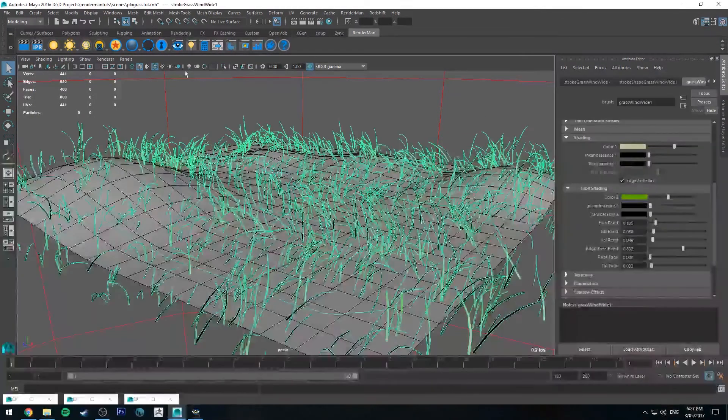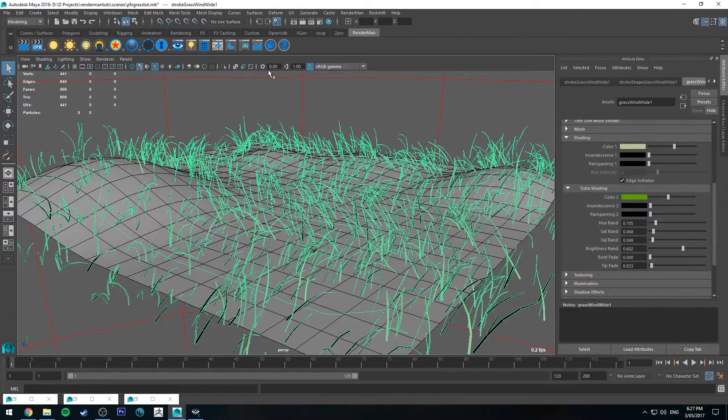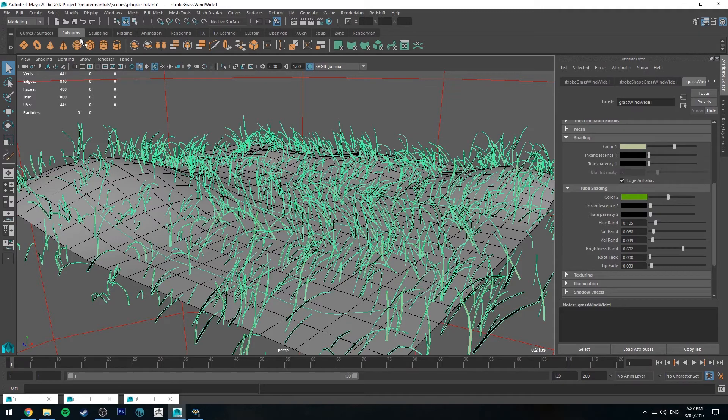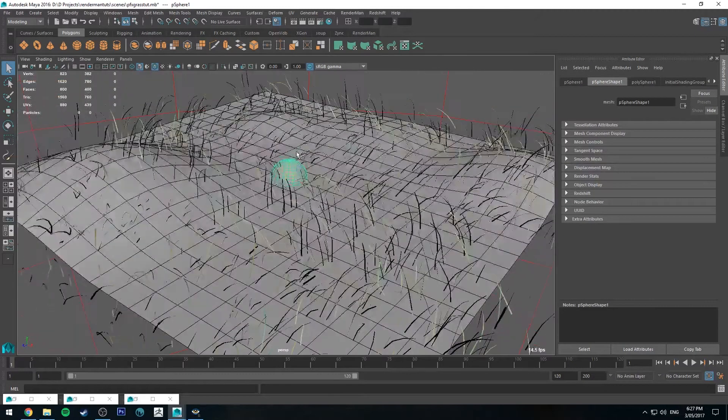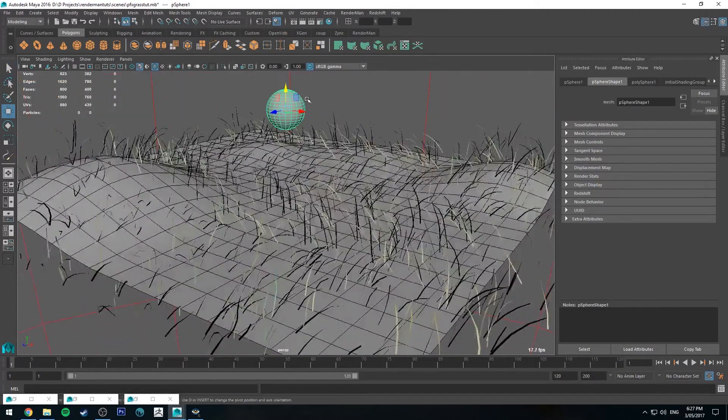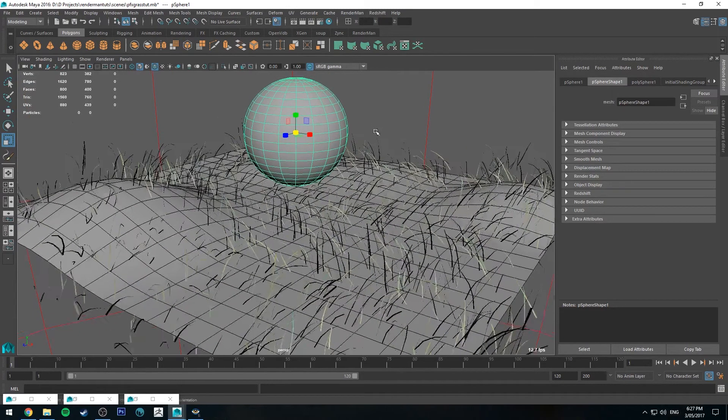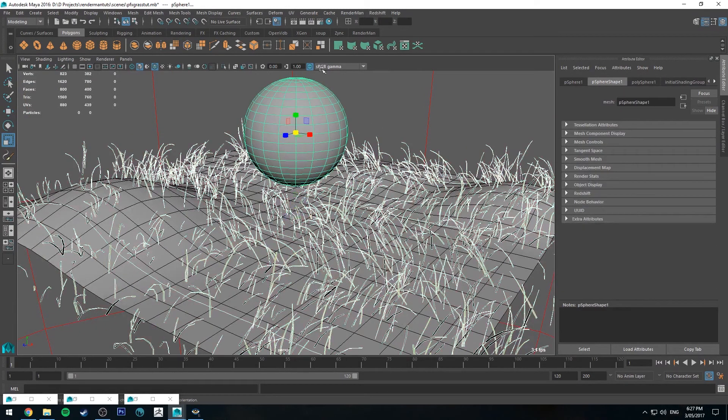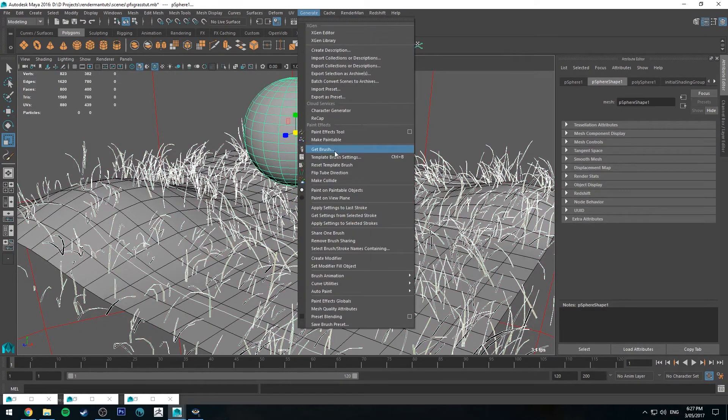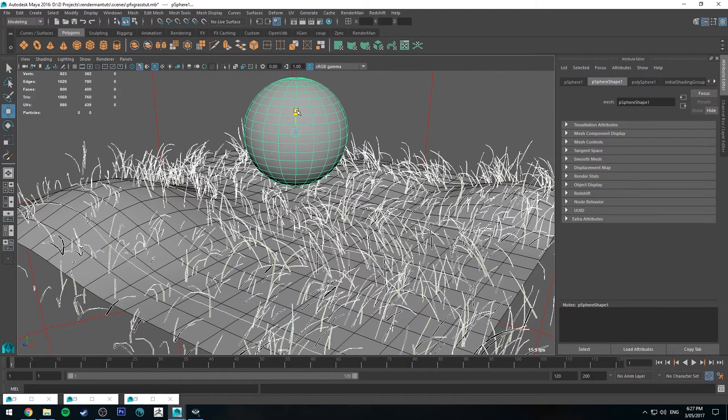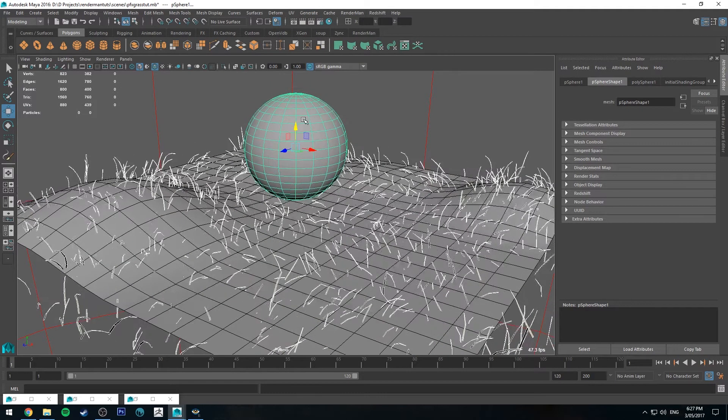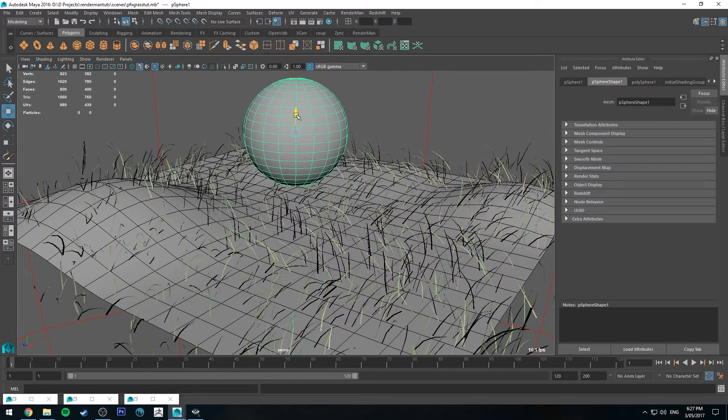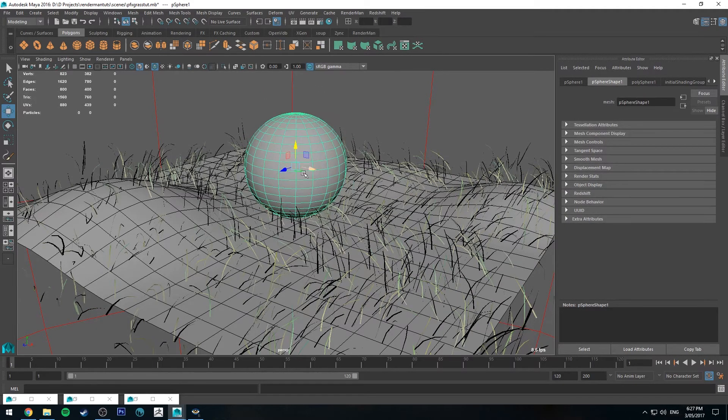Also, the other thing that's good about this compared to something like XGen is it's very easy to set up collisions. So if we jump, we can chuck in a polygon sphere, for example. Let's move that up. Make it bigger. Alright. We'll select the grass and then we'll select the sphere. And we're going to generate. And we'll use make collide.